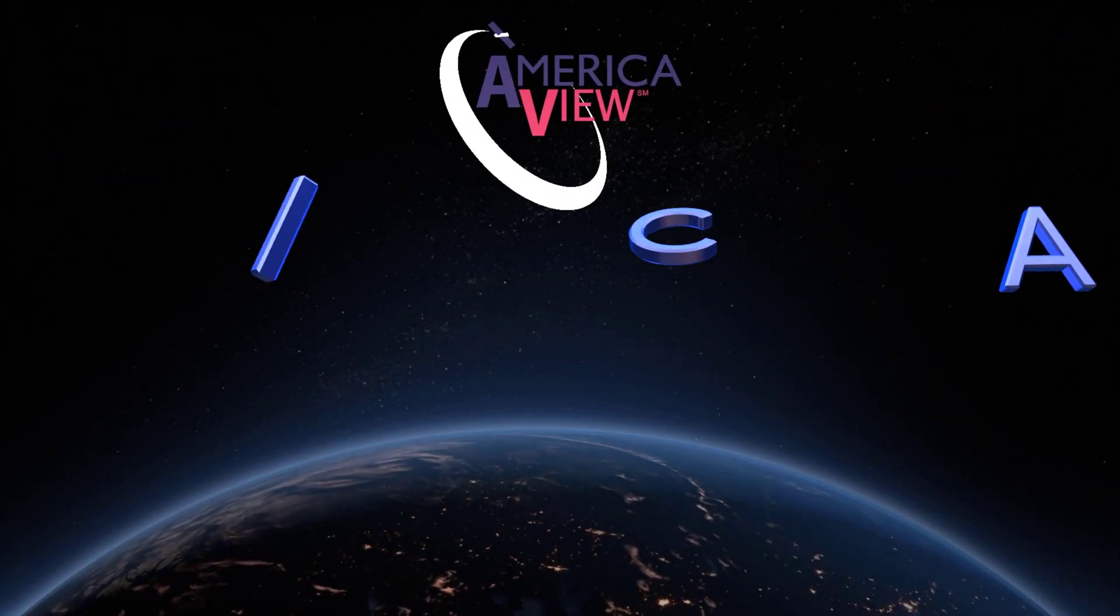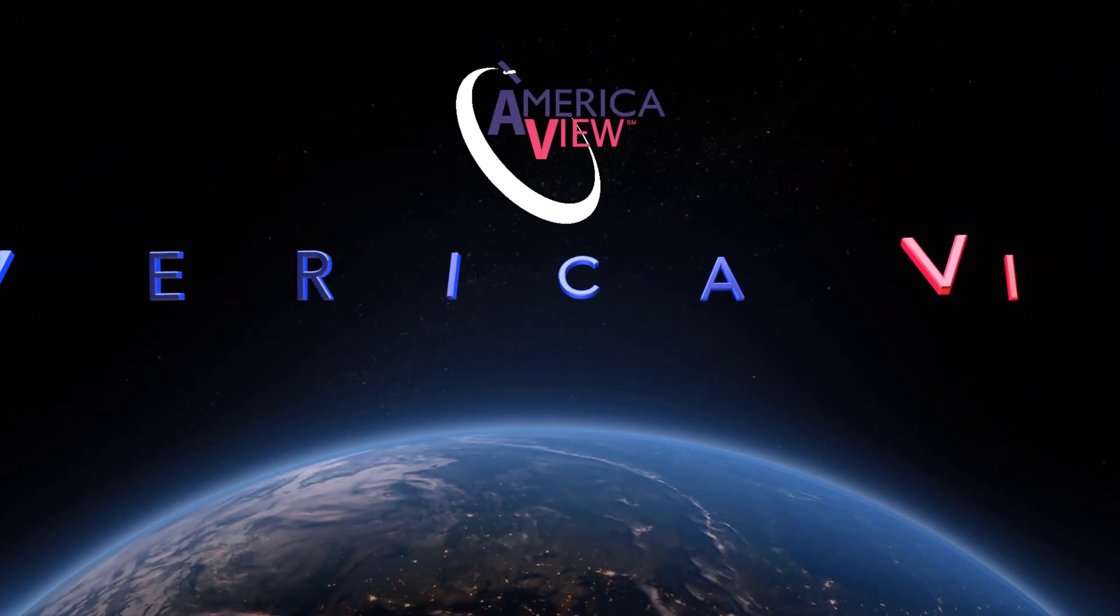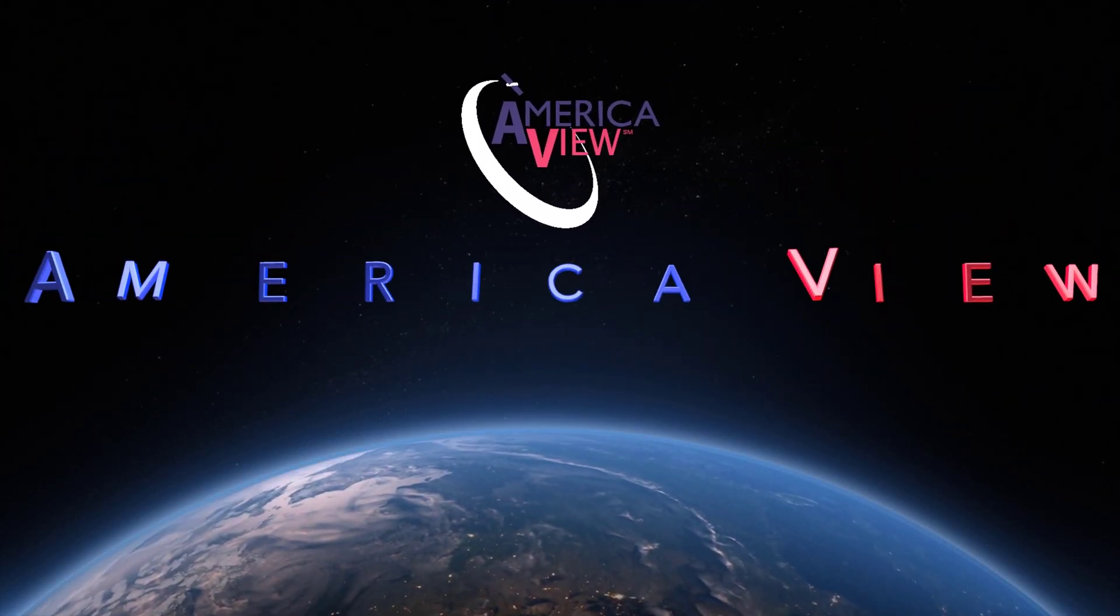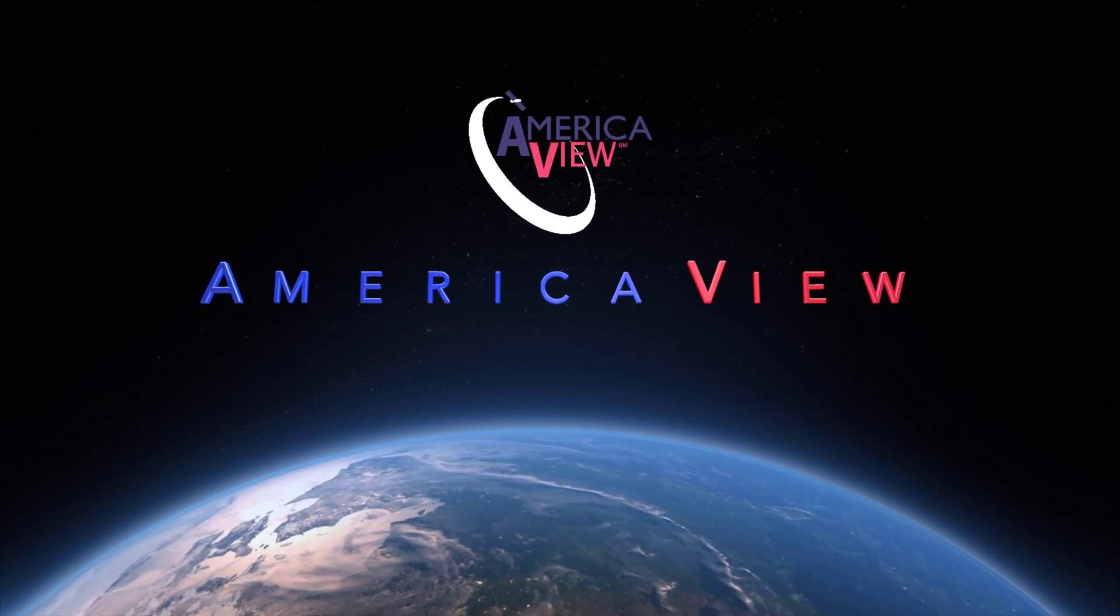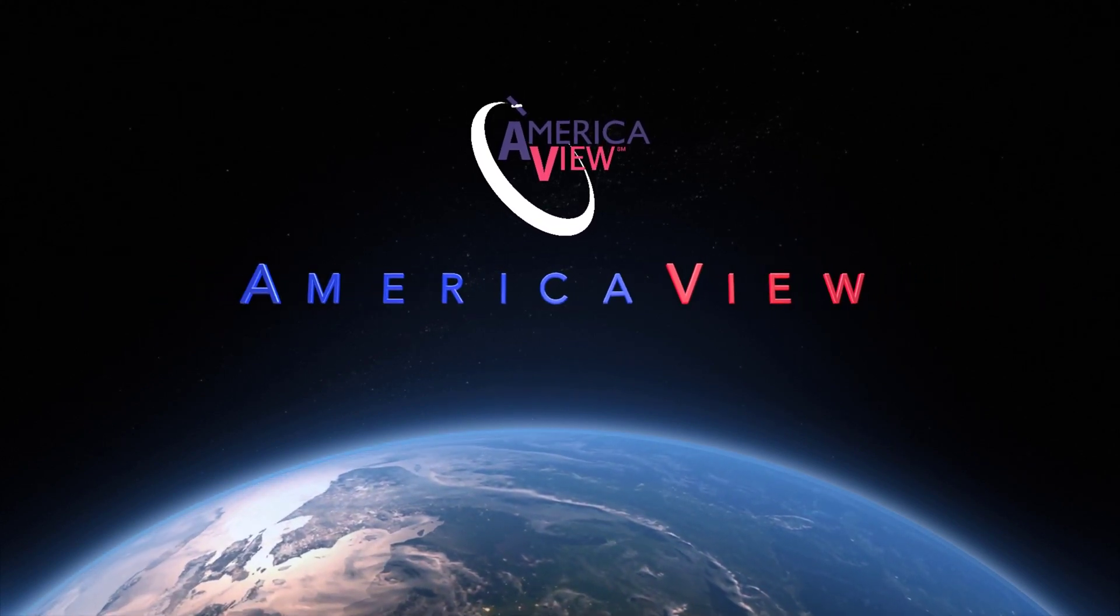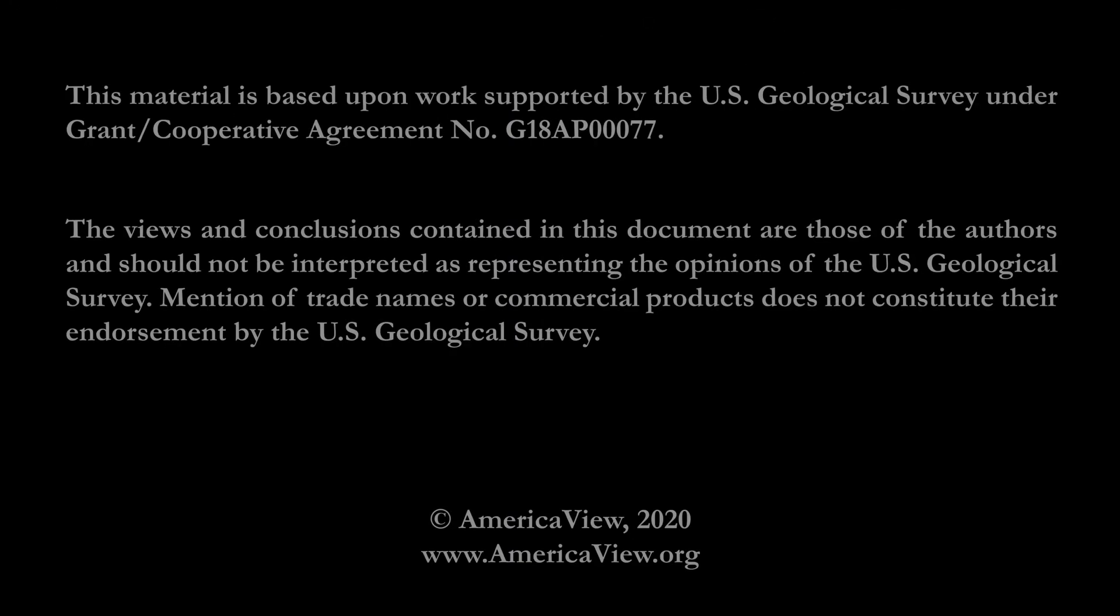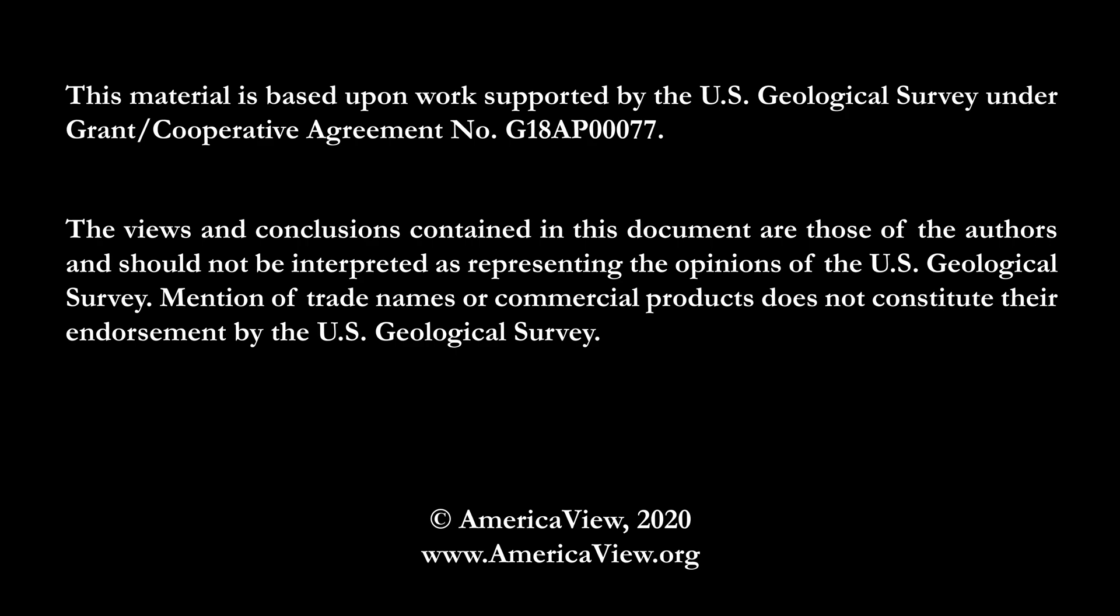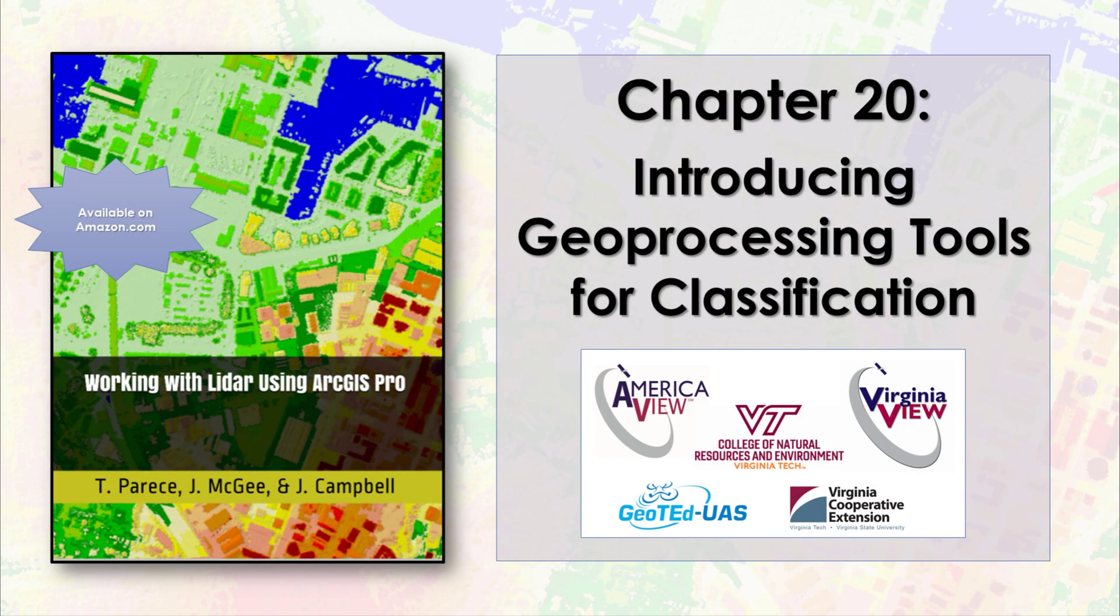Greetings and welcome to this episode in the series of videos on LIDAR with ArcGIS Pro. This series is brought to you by AmericaView, in partnership with the College of Natural Resources and Environment at Virginia Tech, the Virginia Cooperative Extension, and GeoTED UAS. I'm Cherie Auckland, and I'll be your guide.